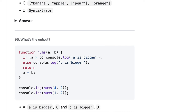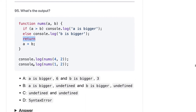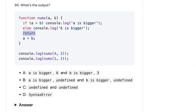We are calling nums with 4, where 4 is greater than 2. So console.log(b) will print, and when you are not specifying any semicolons, JavaScript will automatically put a semicolon at the end of the line. That means the function is returning undefined. So it should be 'A is bigger, undefined', then by calling it again it will print 'B is bigger' and again undefined. So whenever you write a return statement, always write it on the same line.